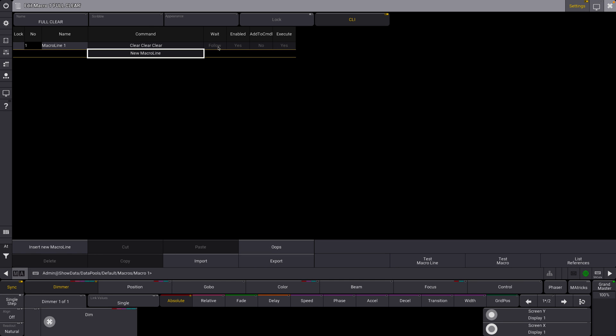A couple things about the weight and all this kind of stuff, enabled, all that. Add to command line is really important. This essentially means does it show up on your command line? Like, are you going to see it pop up here, your macro? Execute means do you want this to actually execute? Like, when you hit the macro, actually run or not? All that kind of stuff.